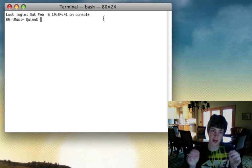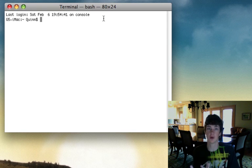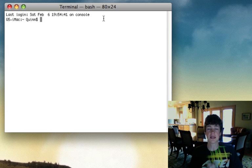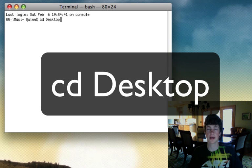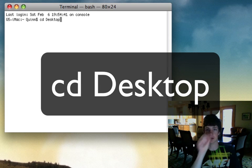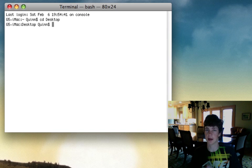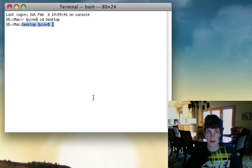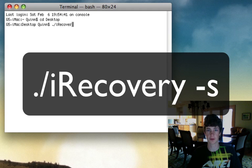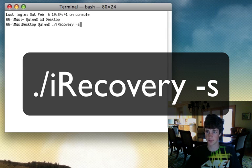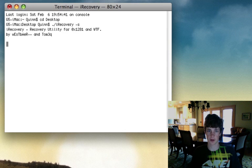Now you're going to open Terminal. Terminal is an application on every single Mac — you can do a Spotlight search and it'll show up. When you open Terminal, it'll say your computer name and your username. Now we need to tell Terminal to look on our desktop, so we're going to type 'cd Desktop' — that's lowercase 'cd', space, capital 'D-e-s-k-t-o-p'. Now we need to tell it to look for iRecovery, so we'll type './iRecovery'.